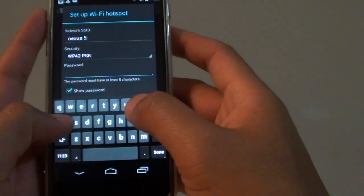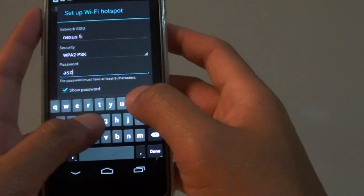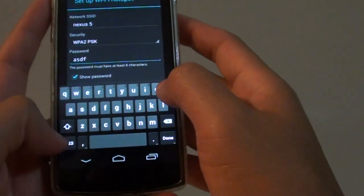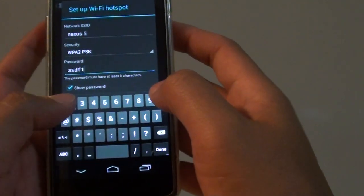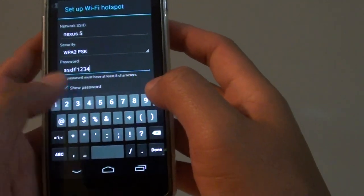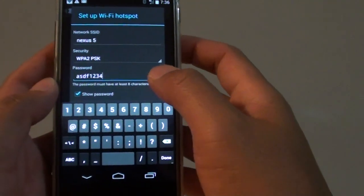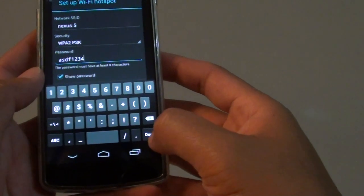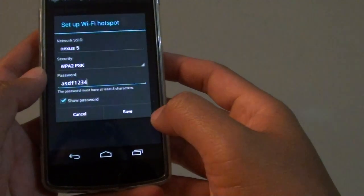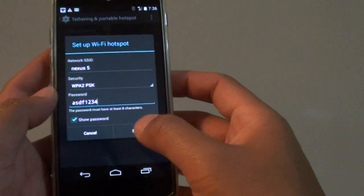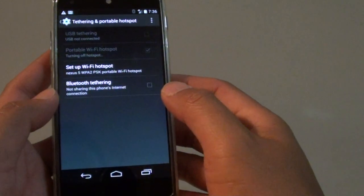We'll use ISDF1234 as the password. Tap on Done, then tap on Save.